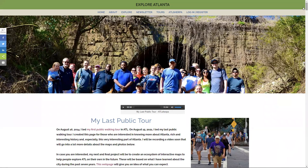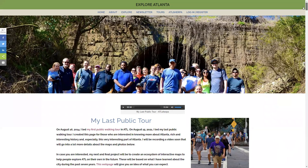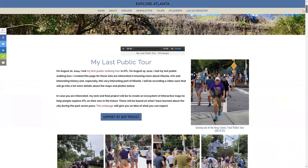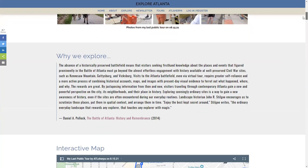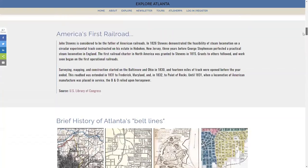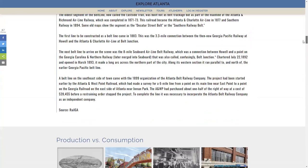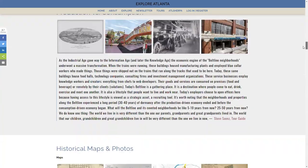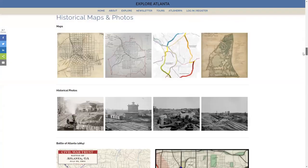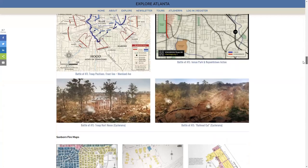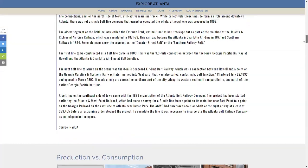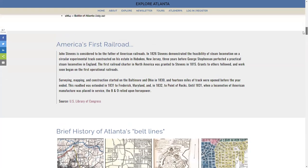In part one, in the first video, I provided an overview of what's on this webpage called 'My Last Public Tour.' I've assembled a series of images, historical information, maps, and all kinds of cool things. The tour started on the East Side Trail where the picnic tables used to be behind Parish, the former Parish in Inman Park Village.